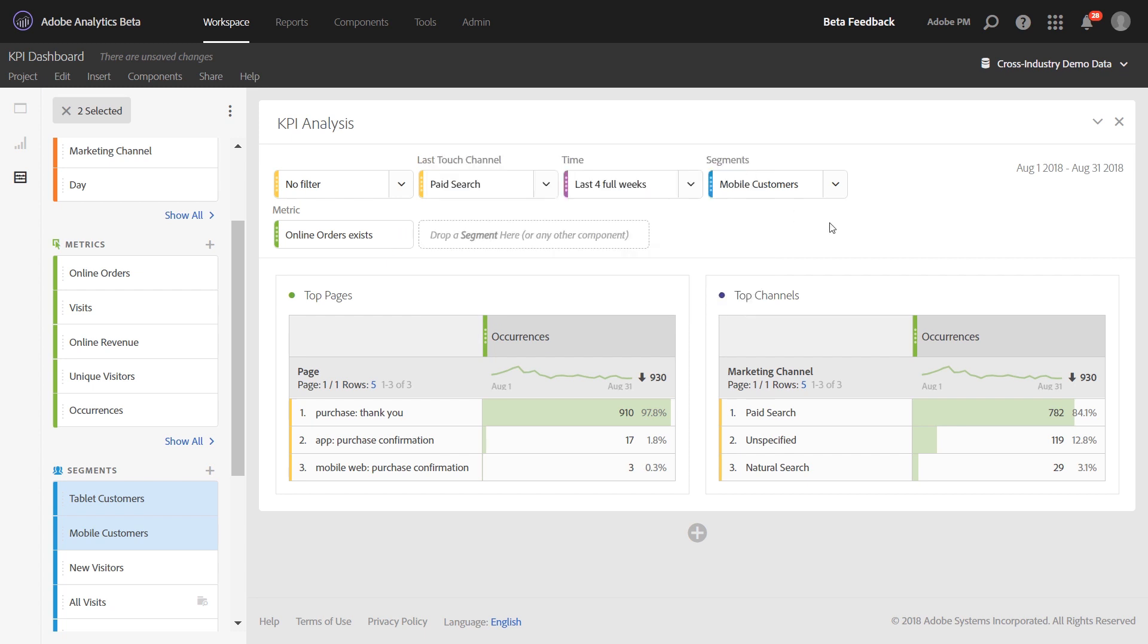We're really excited to bring this feature to Analysis Workspace. Remember to use dropdowns to simplify your project work, improve project performance, and provide users of your project with a way to interact in a more controlled way.